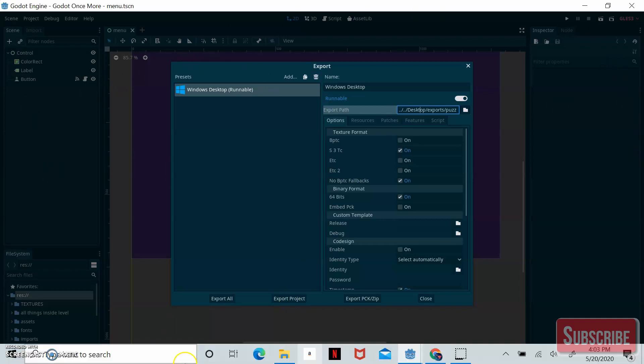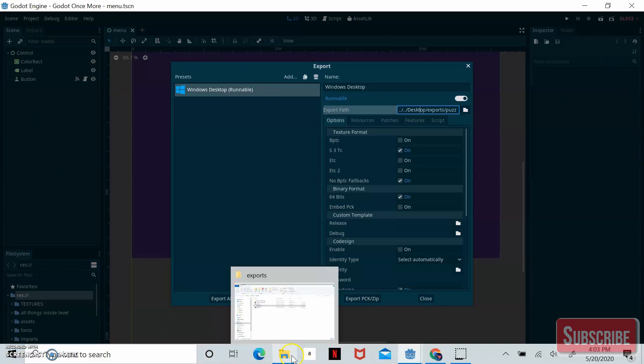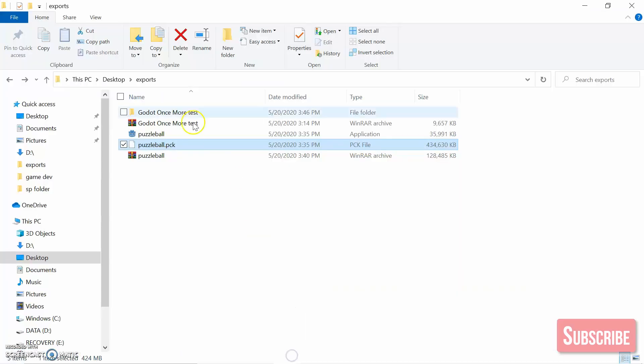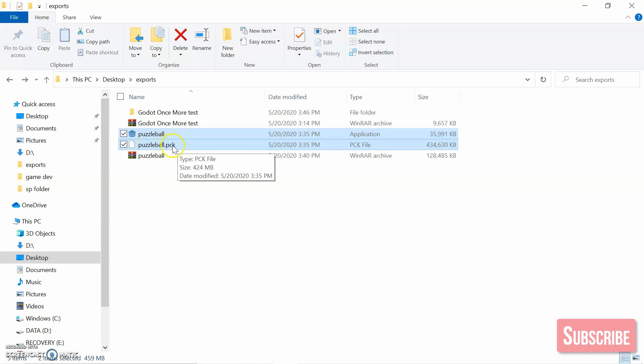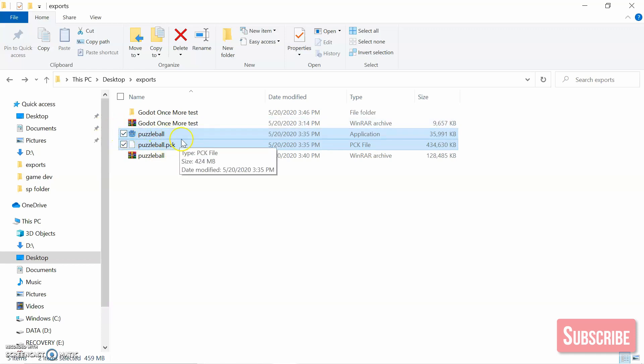This will take a minute or two and you'll get these two things: your main game file with the logo, along with the PCK file. You need to add both of these files to an archive.